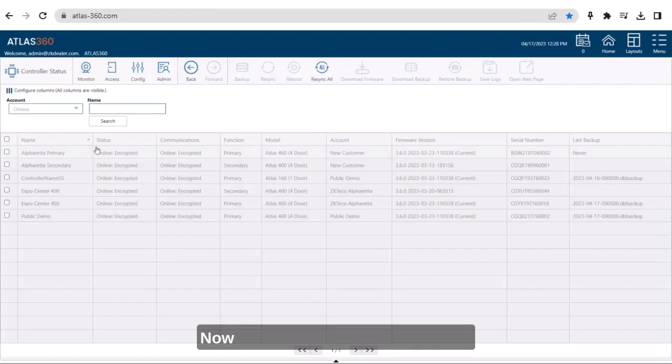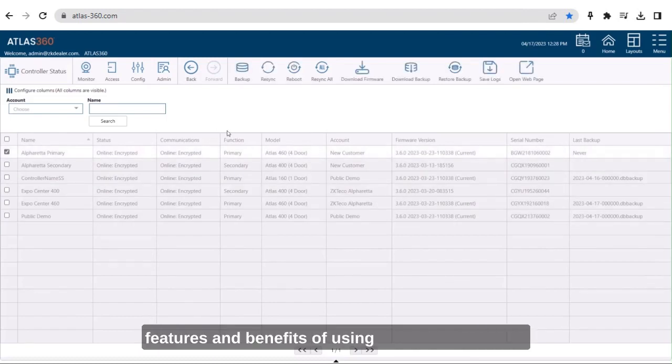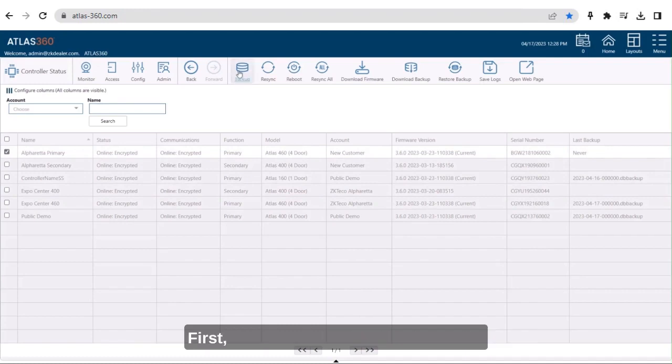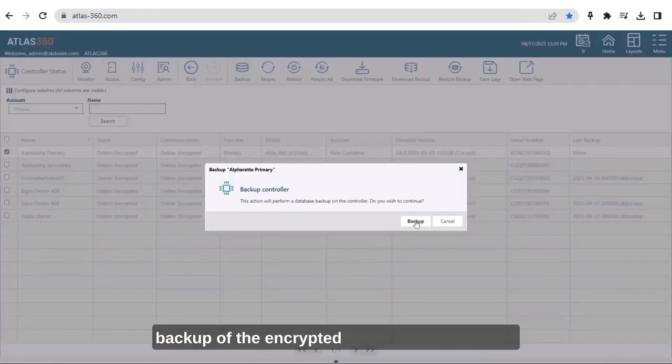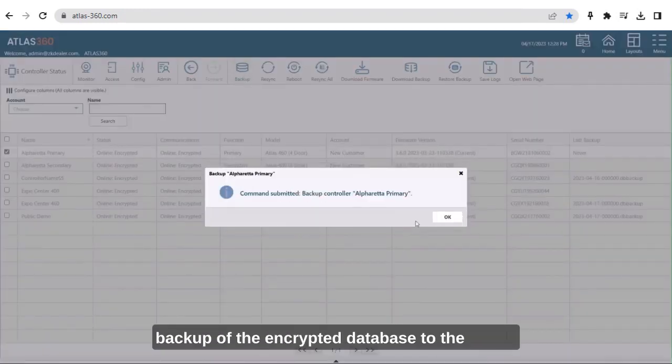Now let's take a look at some of the features and benefits of using the Atlas 360 portal. First, we can start with doing a manual backup of the encrypted database to the cloud.